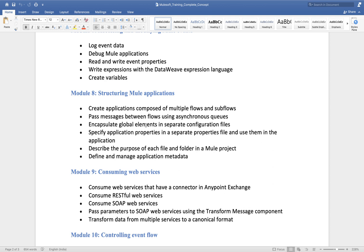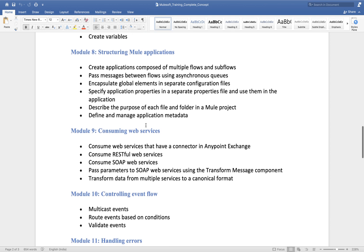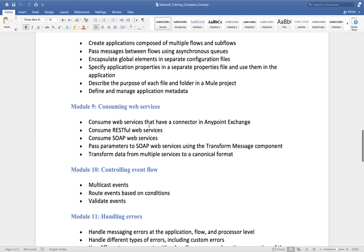Generally in MuleSoft we develop REST APIs, but we can also develop and consume SOAP services. We will cover that part here and discuss what REST API and SOAP API are.